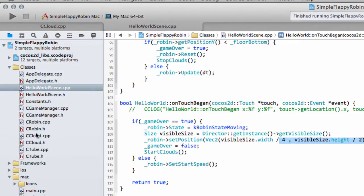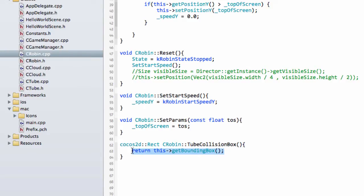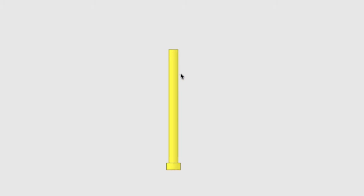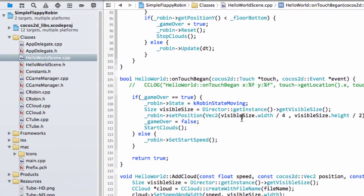Dealing with collisions: we've got a function at the bottom of our class for the robin called tube collision box, which is a rectangle we're going to use to detect the collision. We'll take the rectangle surrounding our robin and see if it intersects one of the tube rectangles. The tube bounding box is as wide as the widest part of the tube and as tall as it, and the robin bounding box covers from the tip of the tail to the tip of the beak, hair, and feet. Colliding these two boxes will produce some results that look like the robin hasn't actually hit the tube.